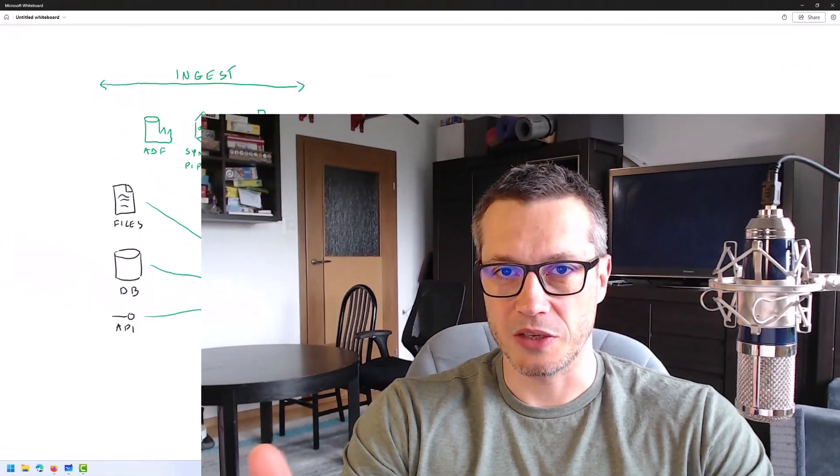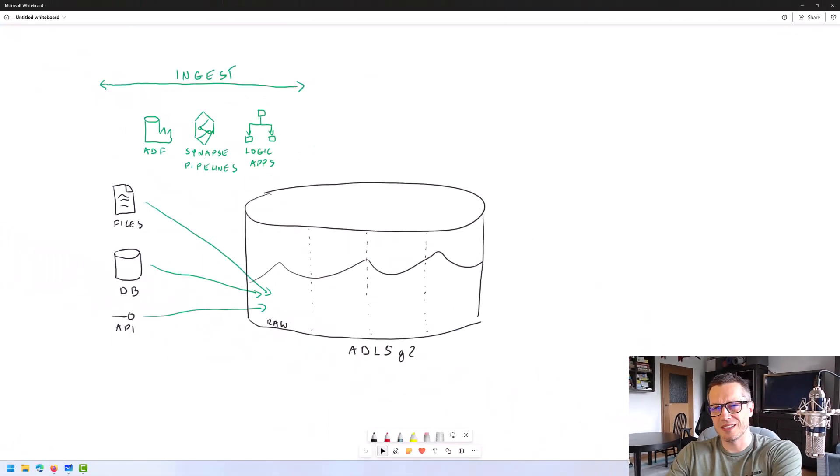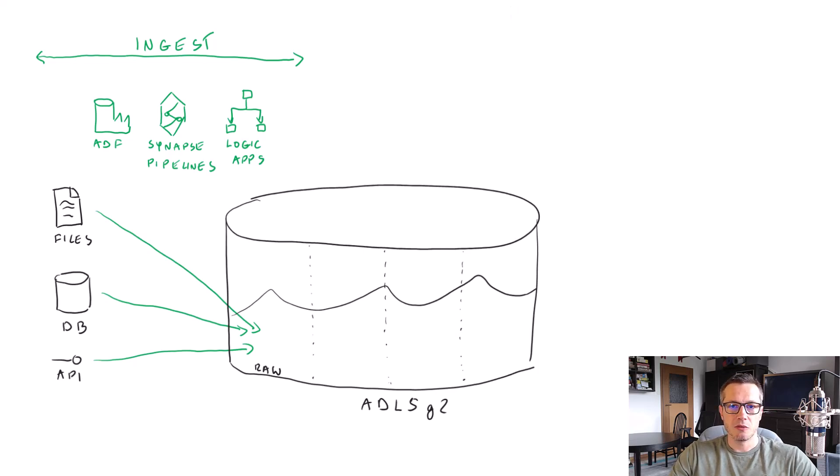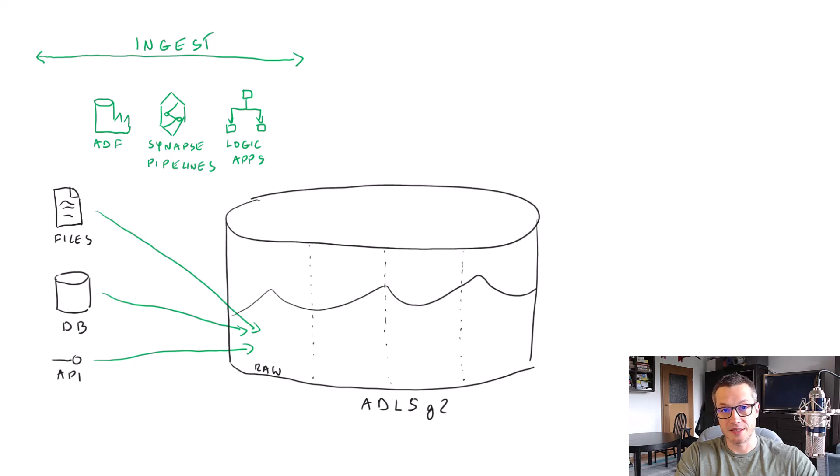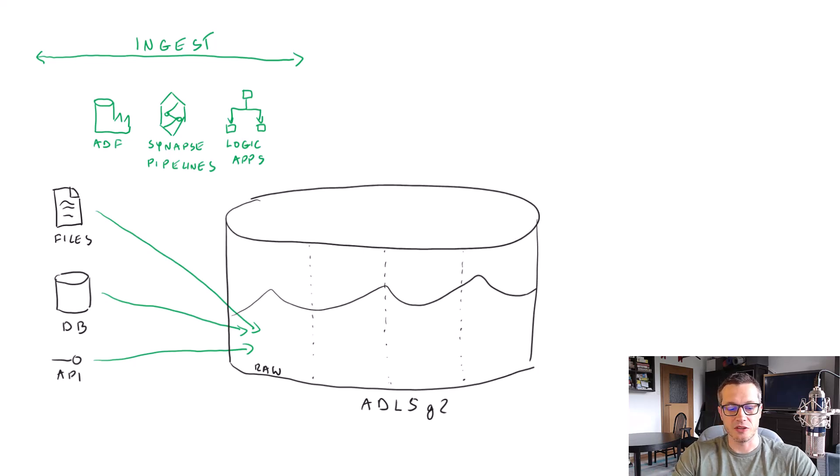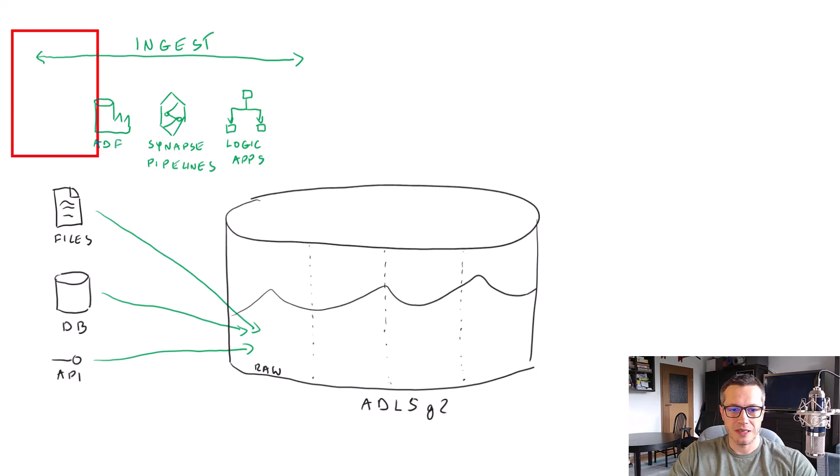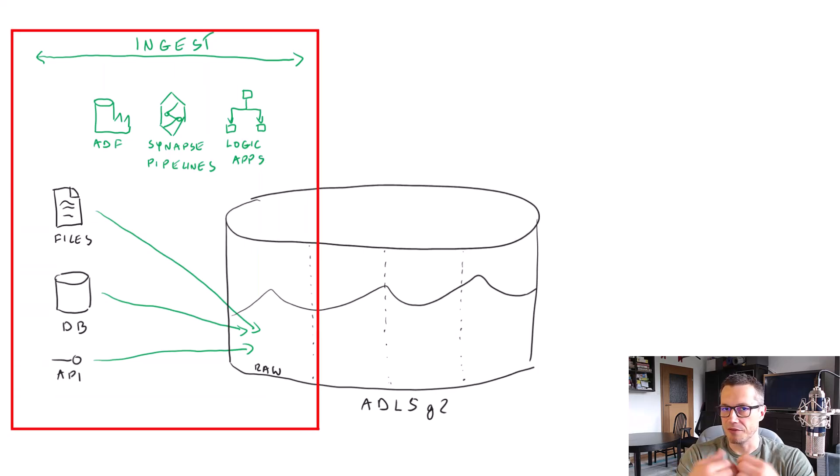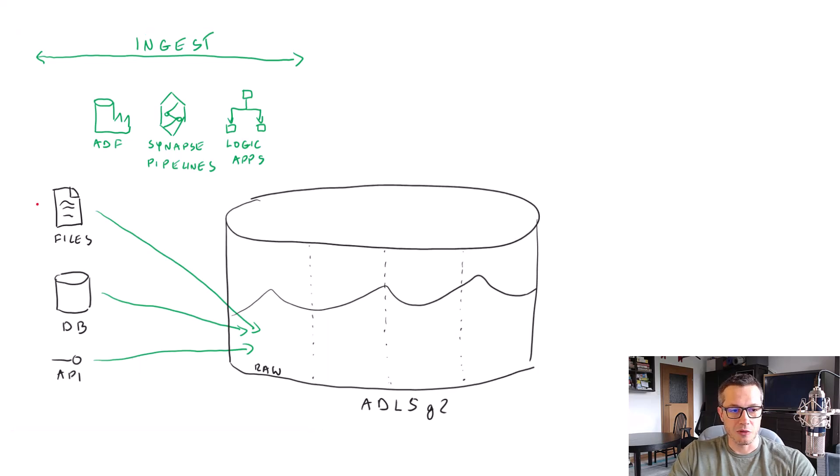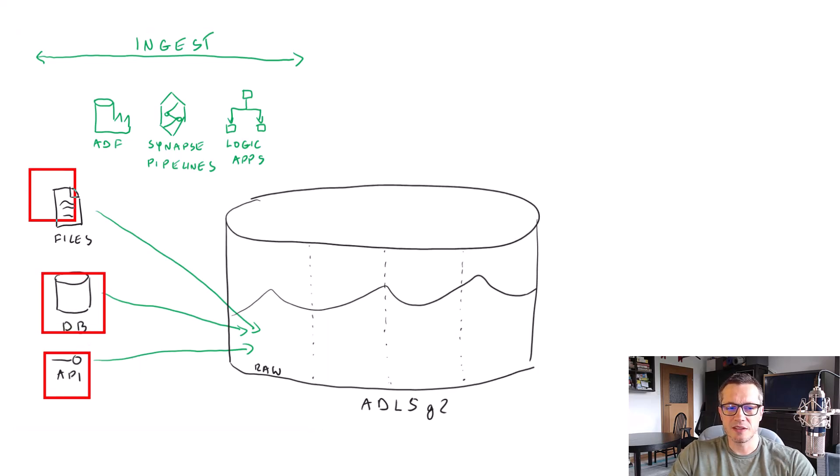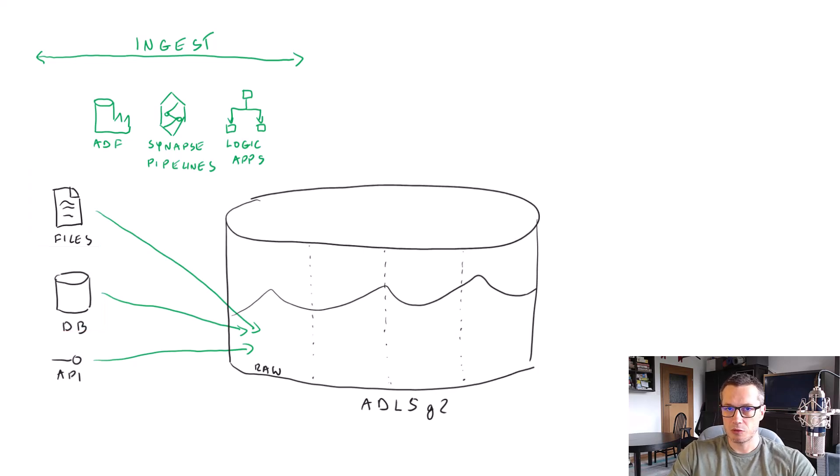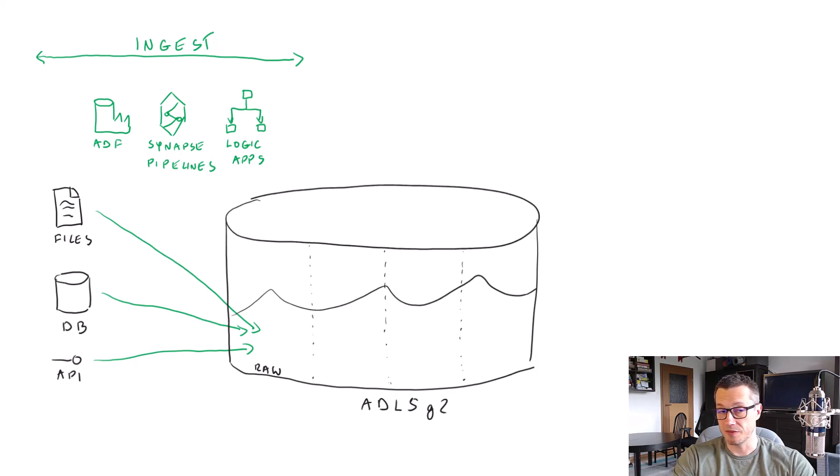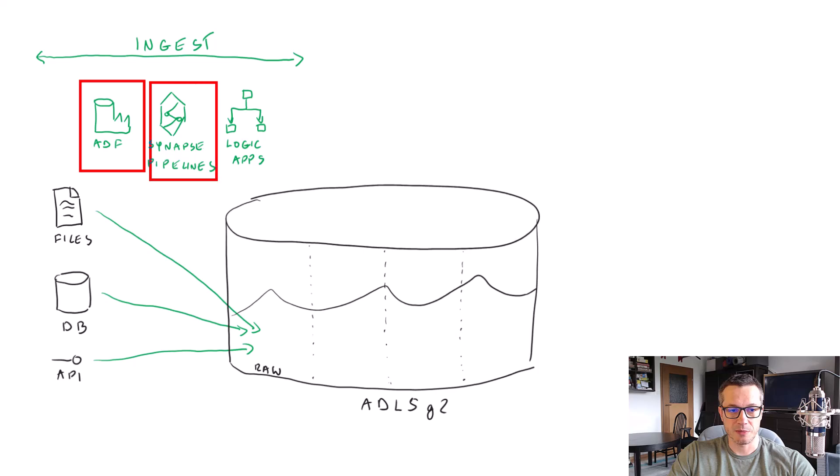Alright, so let's talk about data transformation phase. Let's summarize what we learned so far. Here in the whiteboard, you can see the state that we had at the end of the ingest phase.